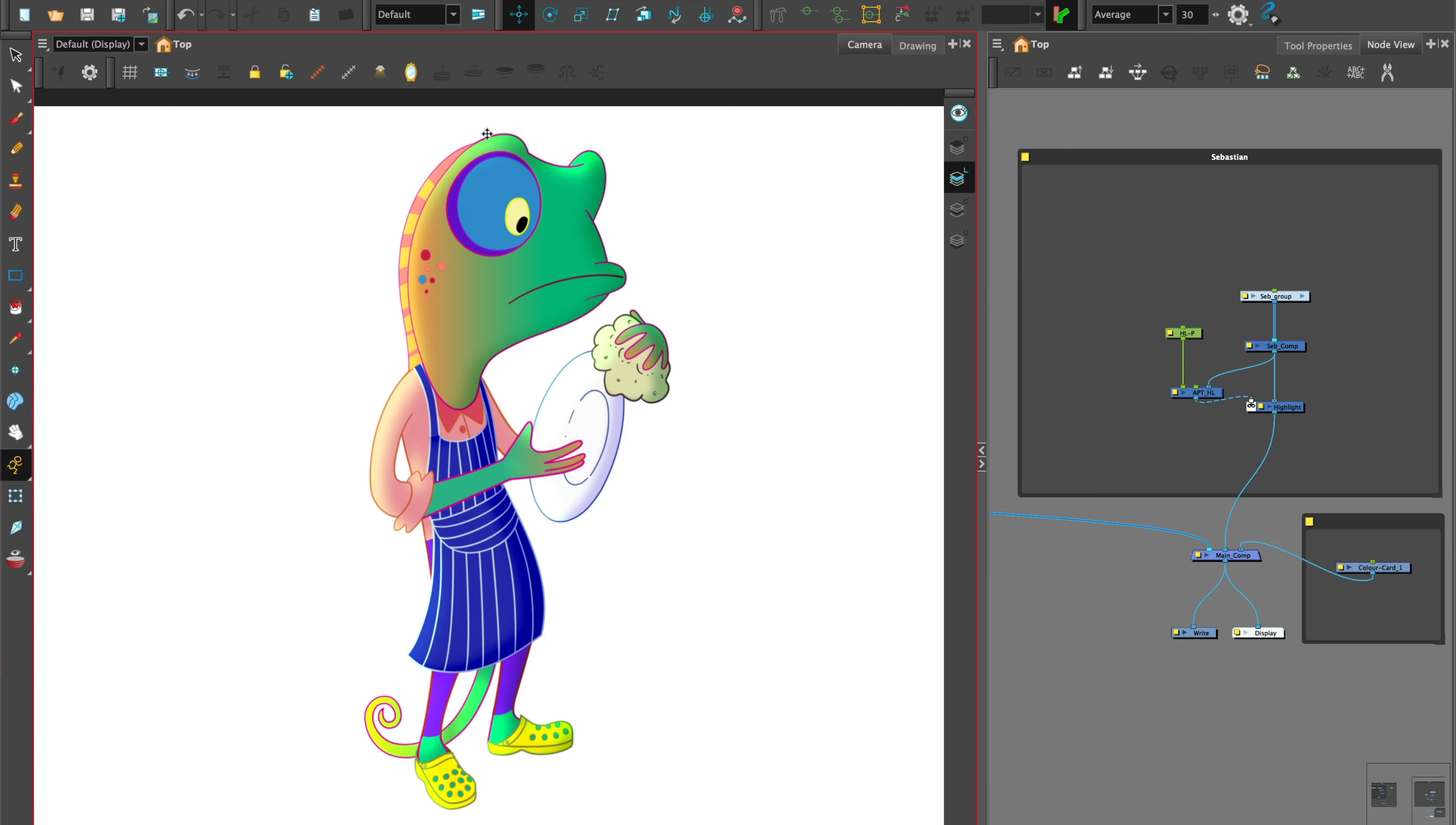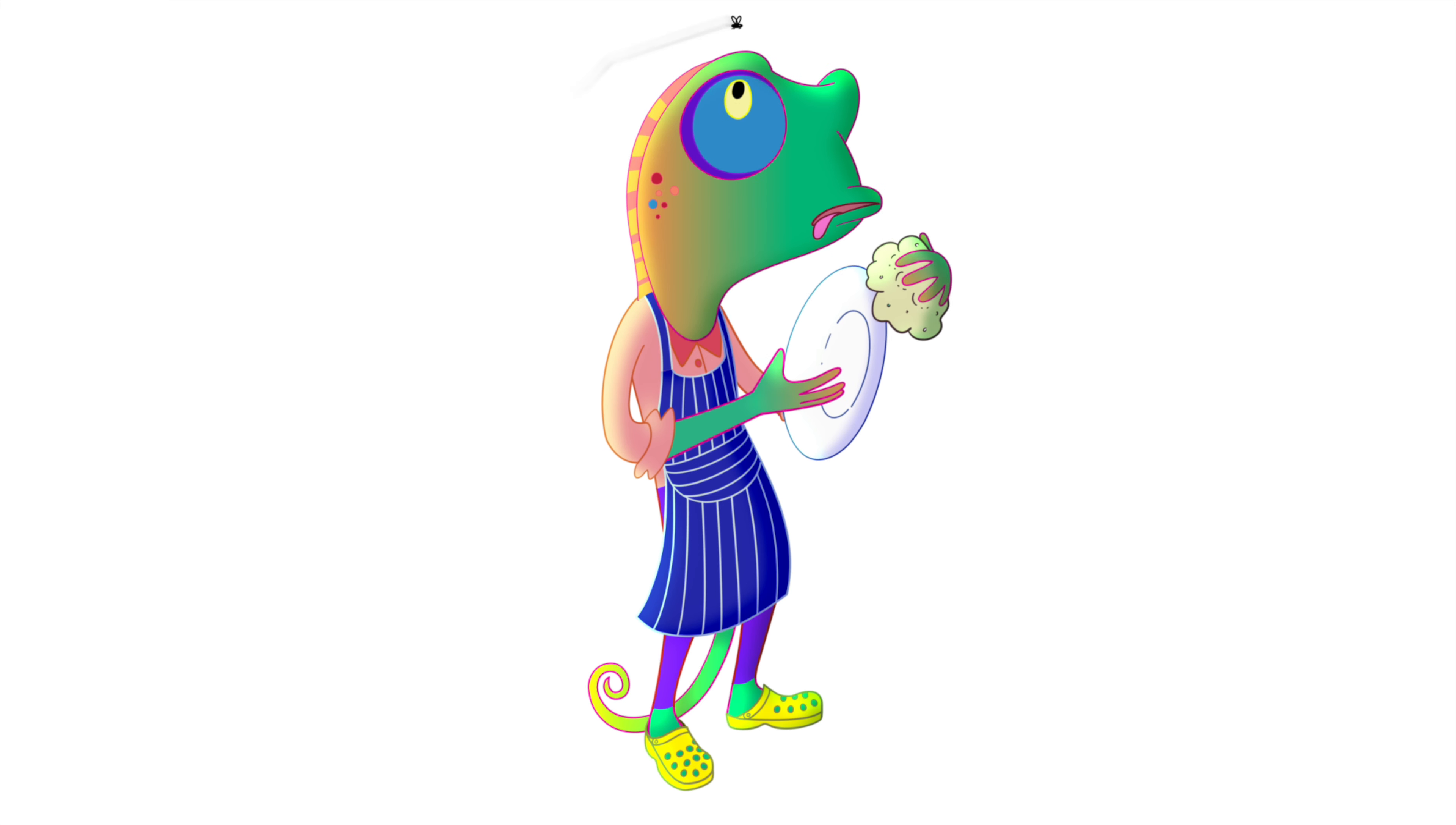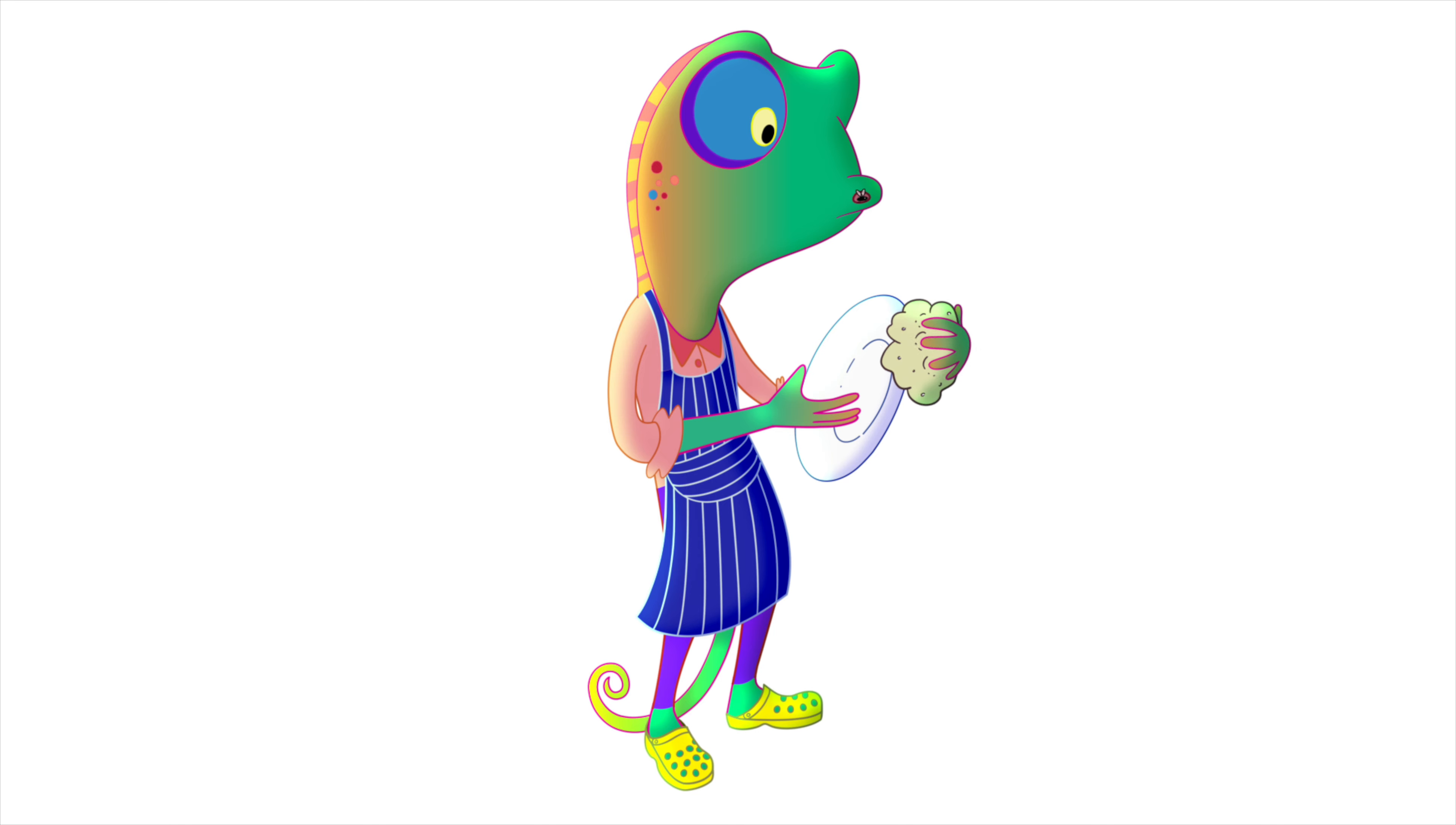The asset you'll need is a character animation or a single drawing of a character design. So let's start. I have my colorful character Sebastian the Chameleon that I've already rigged, animated, and grouped.